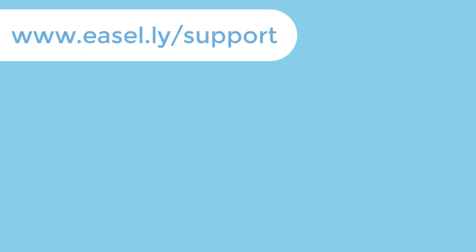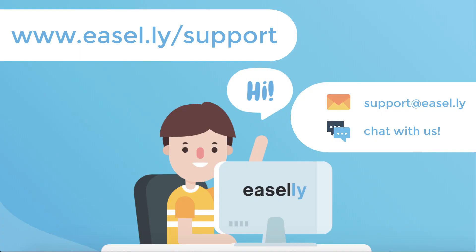If you need additional help with using Easel's design tool, check out our other tutorials or online help articles. You can also connect with us through email or chat.